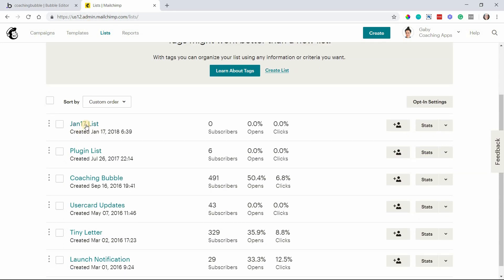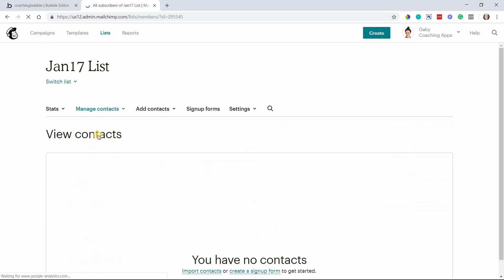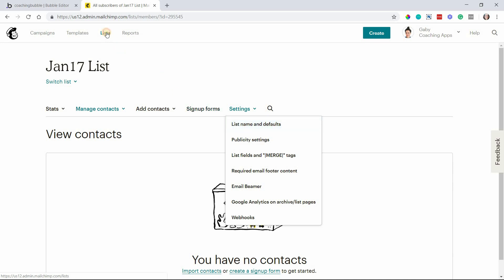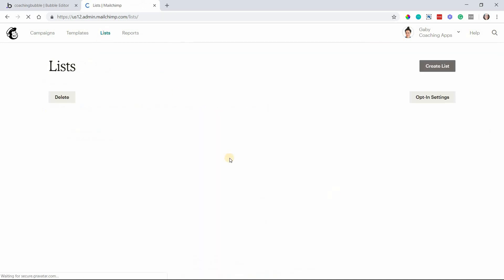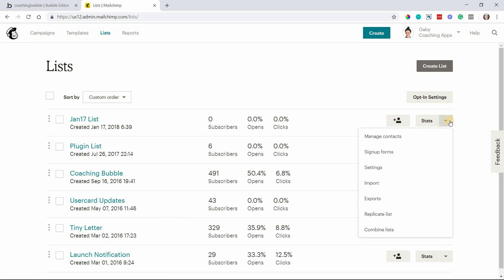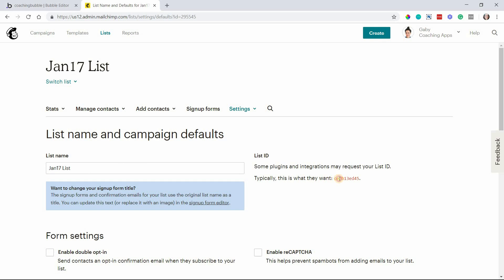I'm going to open up an old list here so that I can point out where the ID is. When you are open in the list itself, go to settings and then go to list name and defaults. You can also get to this screen here from your list menu by going to this dropdown menu and then hitting settings right there. List name and defaults is where you ultimately want to end up.